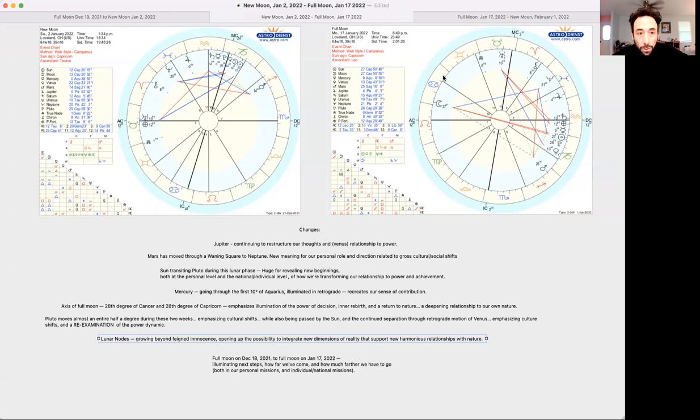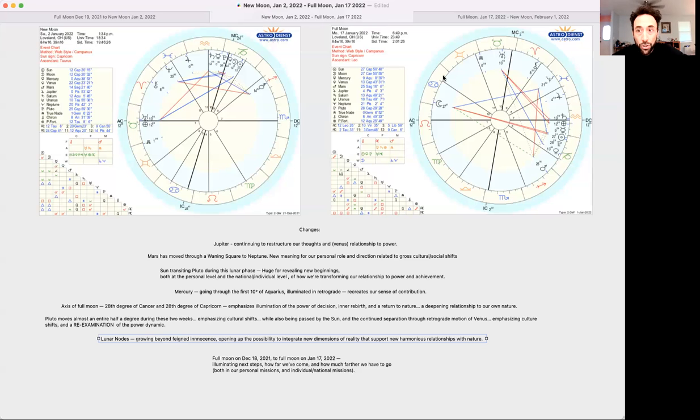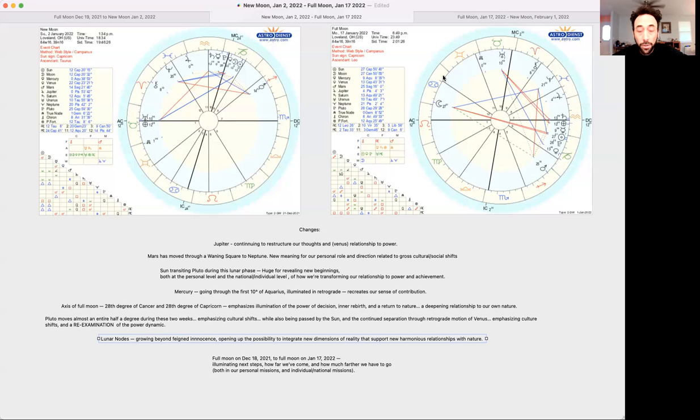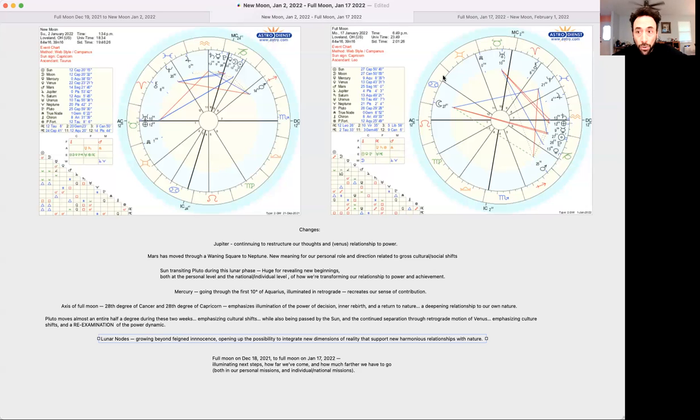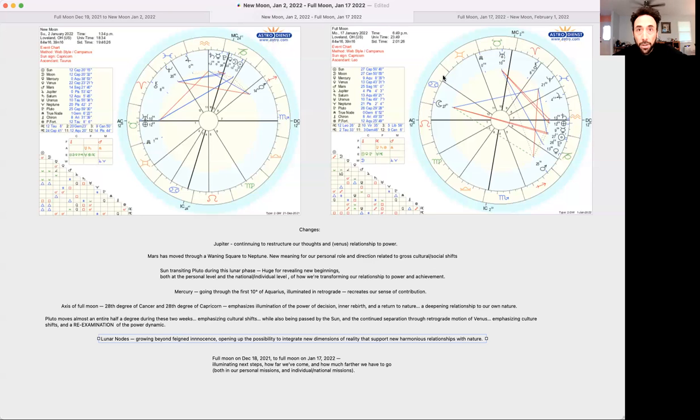Another thing to mention is that the full moon, one of the bigger next phase out of bigger cycles from full moon to full moon, from the full moon on December 18th to the full moon here coming up on January 17th, it's illuminating next steps, how far we've come, and how much farther we have to go, both in our personal missions and our individual slash national missions. So since the personal, natural changes, new awarenesses that planted themselves in our personal and national consciousness at the winter solstice.